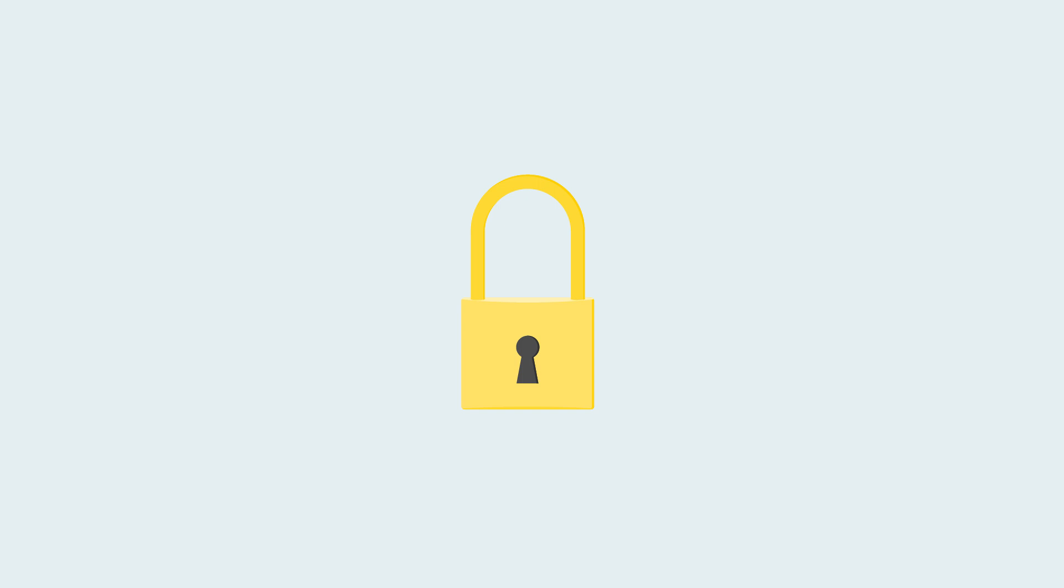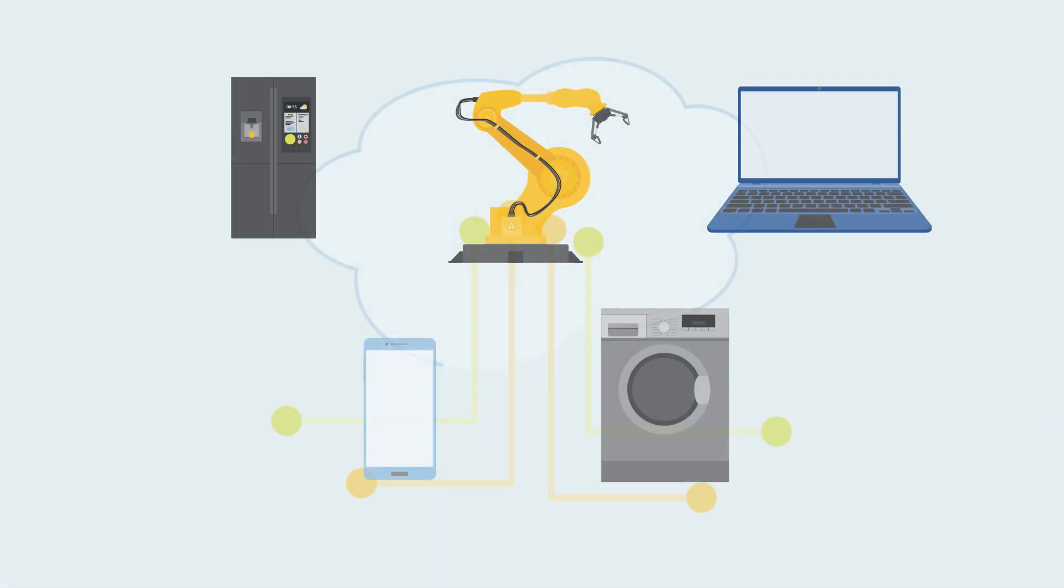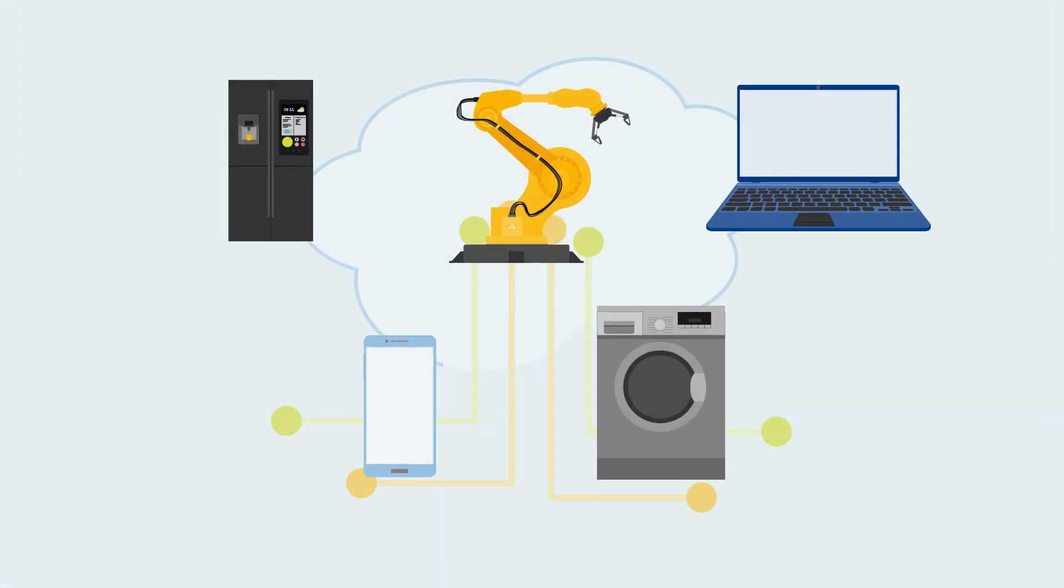At NXP, we believe strong security should be easy to deploy. Our plug-and-trust approach simplifies the implementation of strong security mechanisms in today's IoT devices.